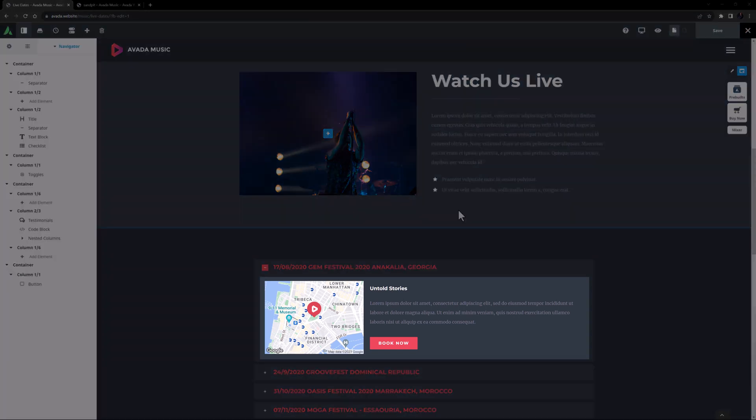Here in the tab content, we can see a map, a title, some text, and a button, in two columns.